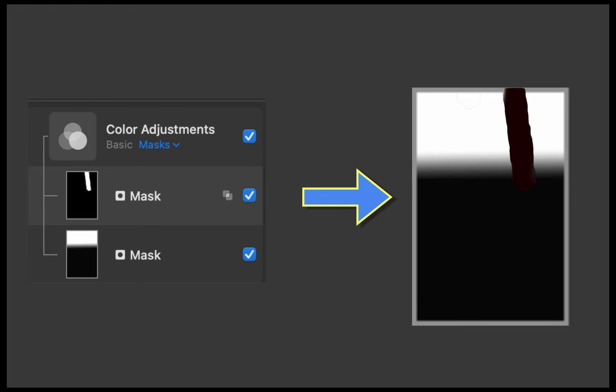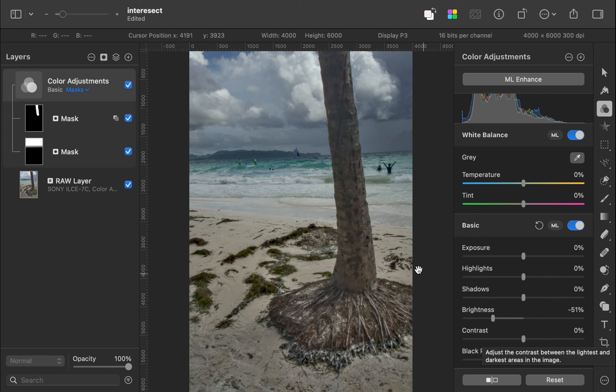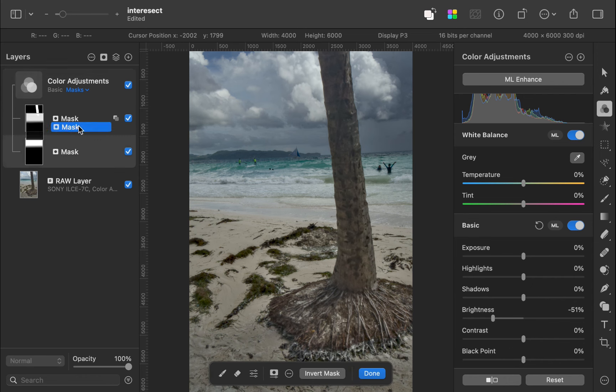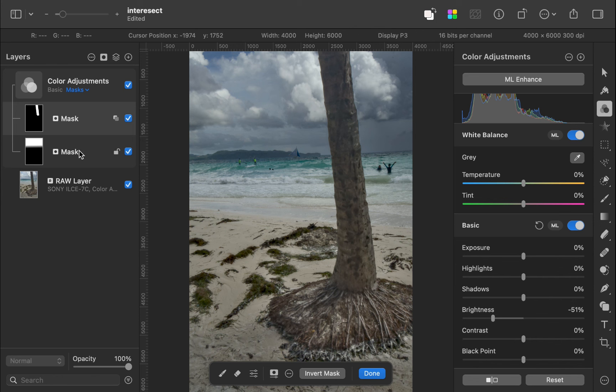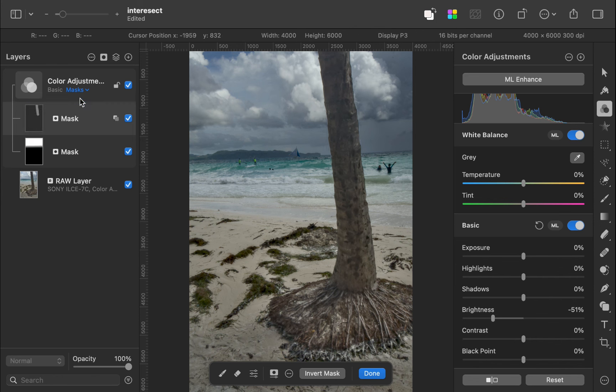Notice as well that unlike in an add operation, the order in a subtract operation matters, as you can see here. The results do change when the layer's order is switched. So that was the subtract operator.